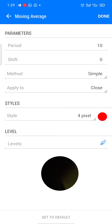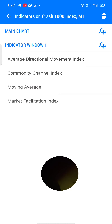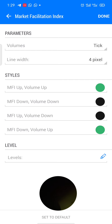The third indicator is the Moving Average. Period 10, shift zero, method should be simple, apply to close. Style should be four pixel, color red. A lot of traders won't show you this, but I'm showing you this because I just want us to make money. I know your broker must have eaten a lot from you, so it's good for you to take it back.